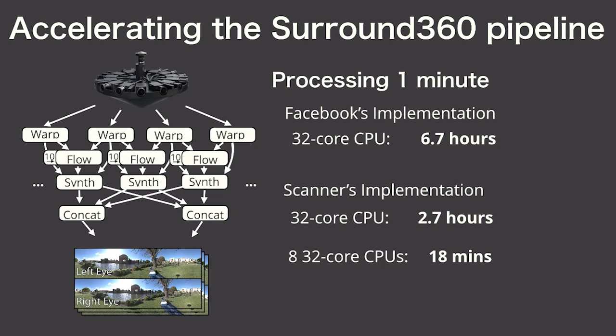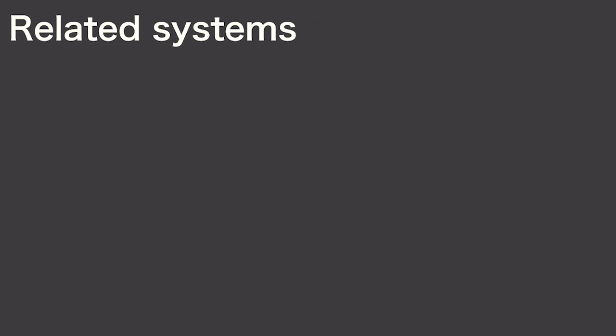Now you might be asking yourself, could Facebook have used another parallel system? Well, our goal with Scanner was to design a system specifically for productive and efficient big video processing. We found that many prior systems met some, but not all of the challenges of this domain.